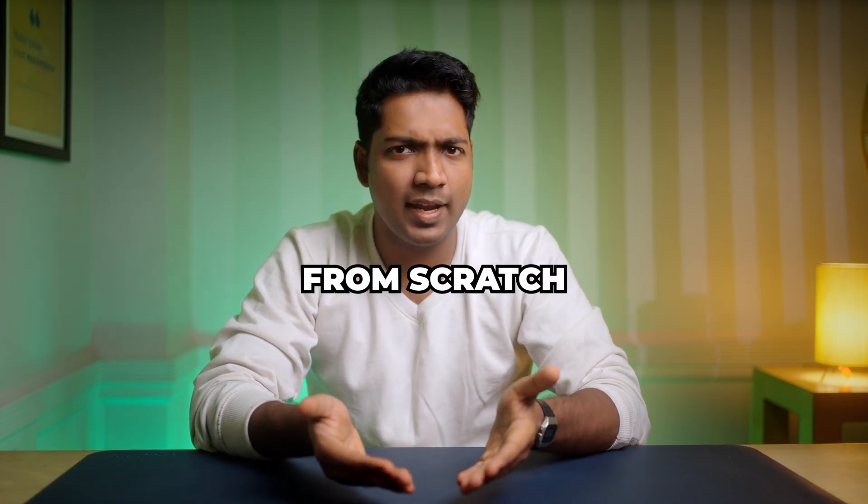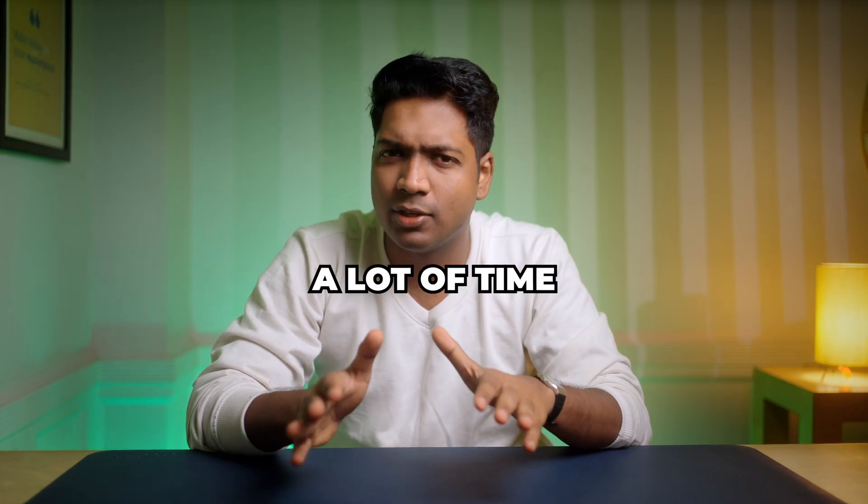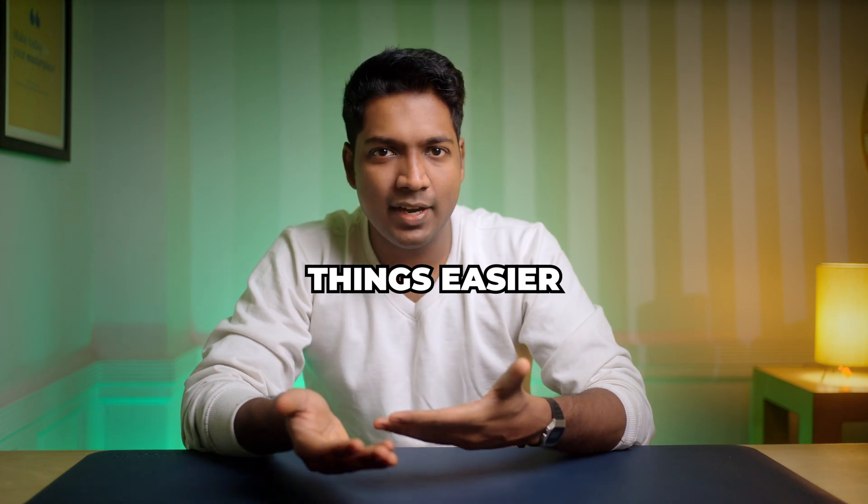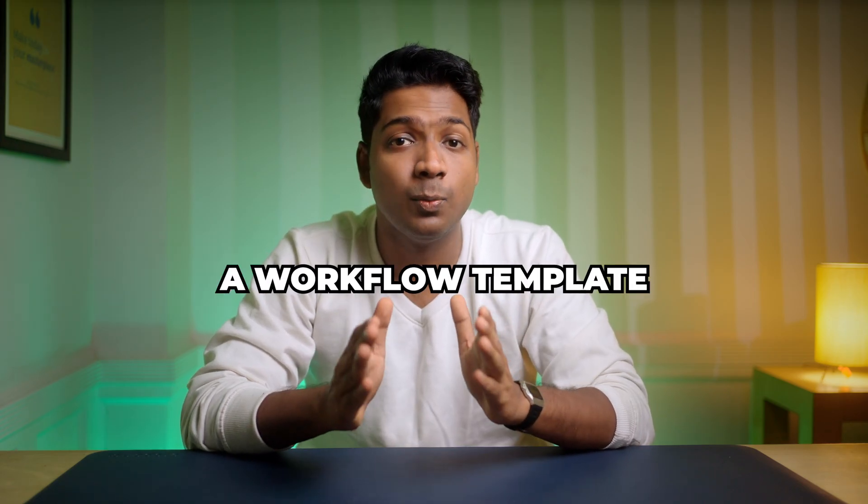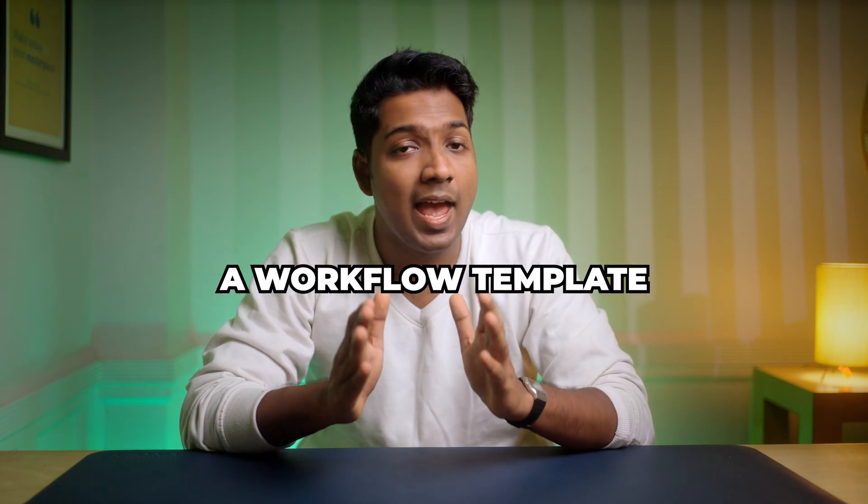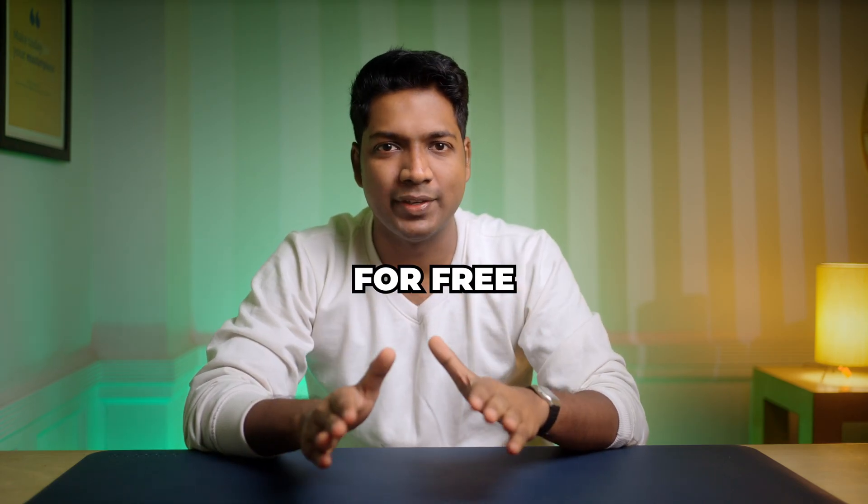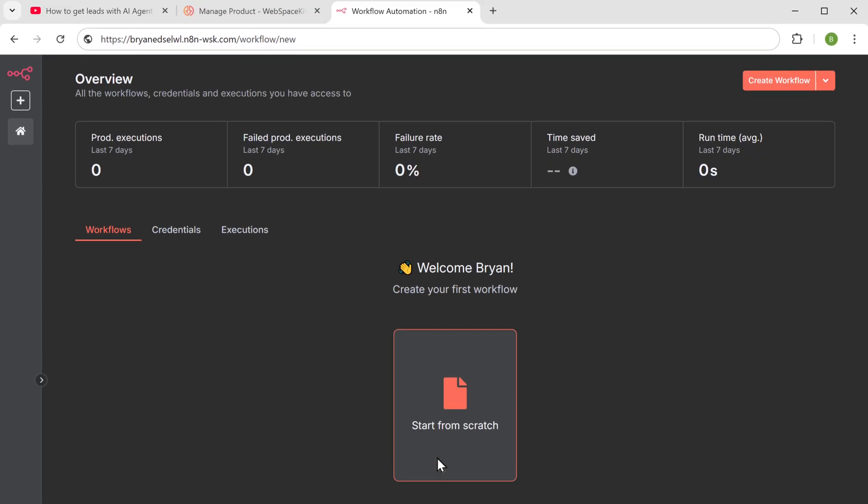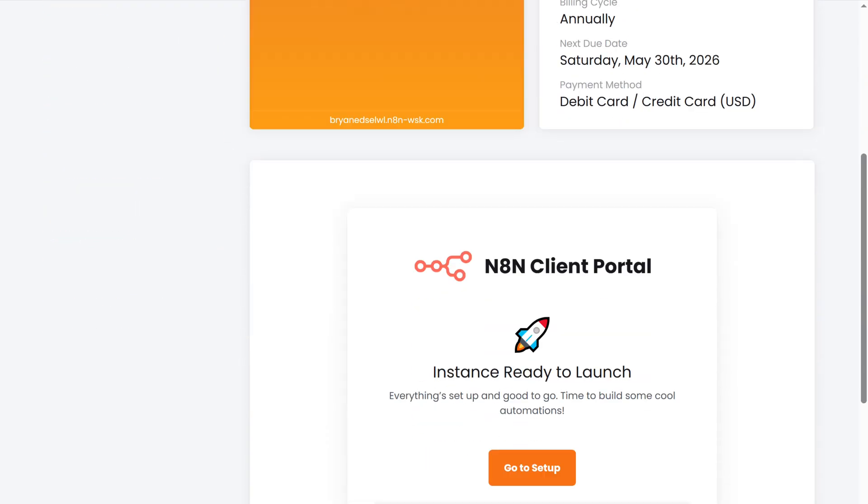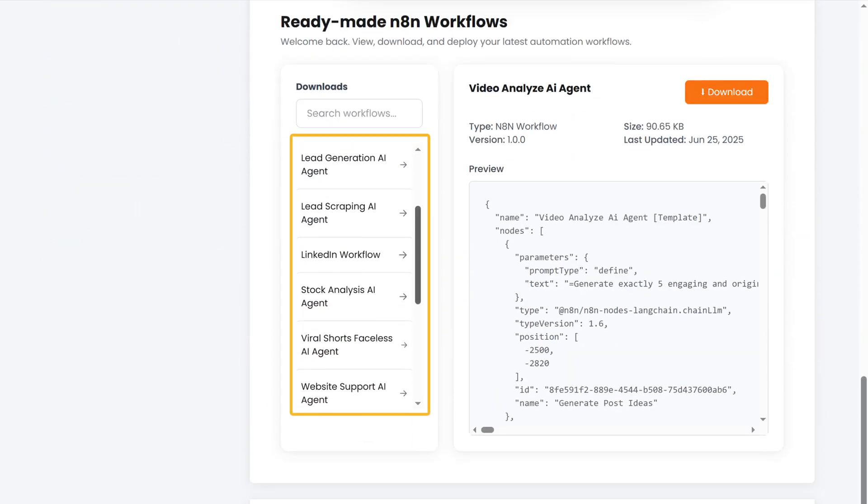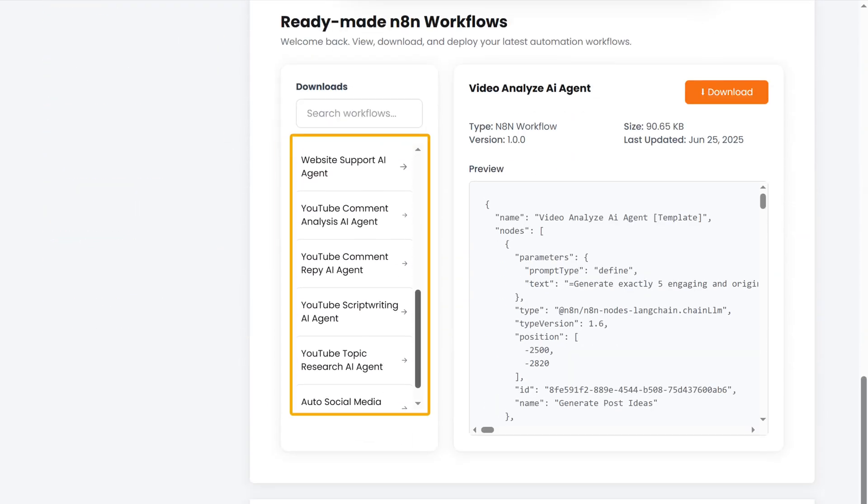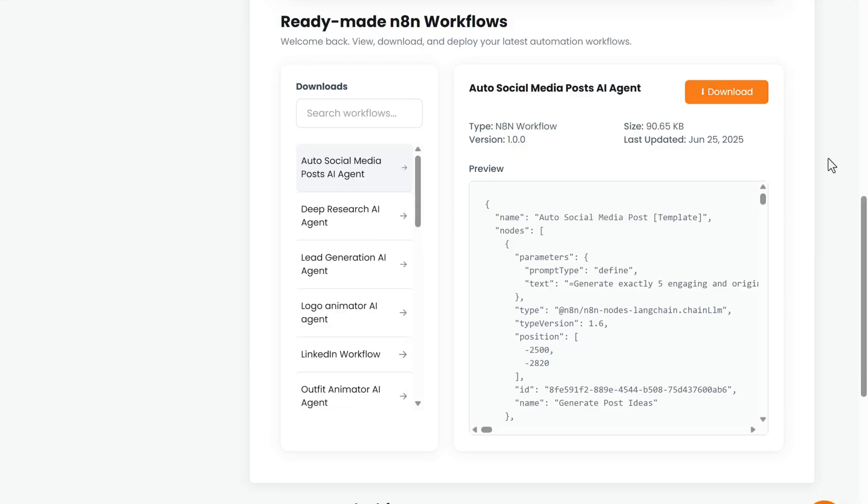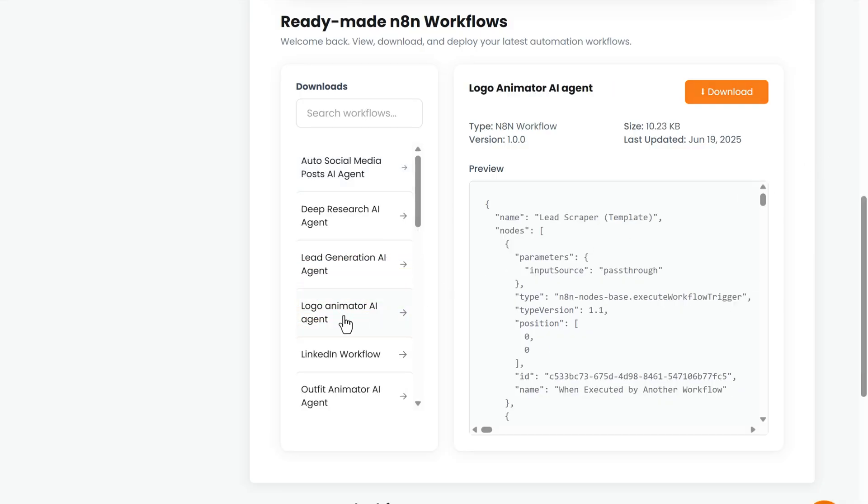Now this is the place where we are going to create the workflow. You can create a workflow from scratch, but it takes a lot of time. So to make things easier, we've already created a workflow template and it is available on WebspaceKit for free. To get the template, go back to WebspaceKit, scroll down and here you'll find different workflow templates for various AI agents. Since we are creating a logo animator AI agent, let's select that and click download.